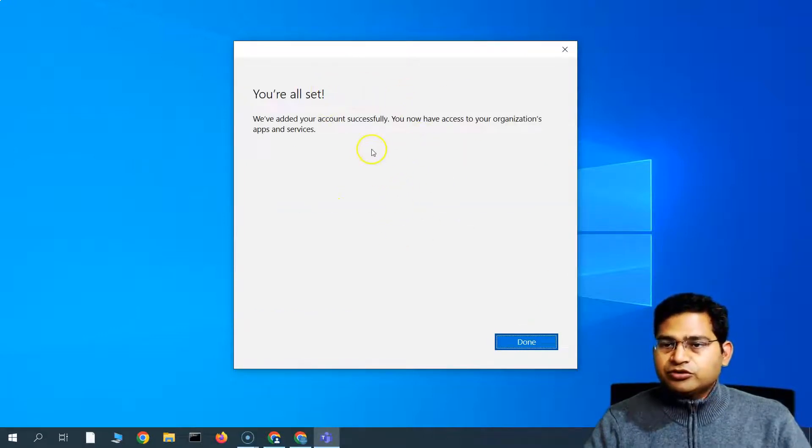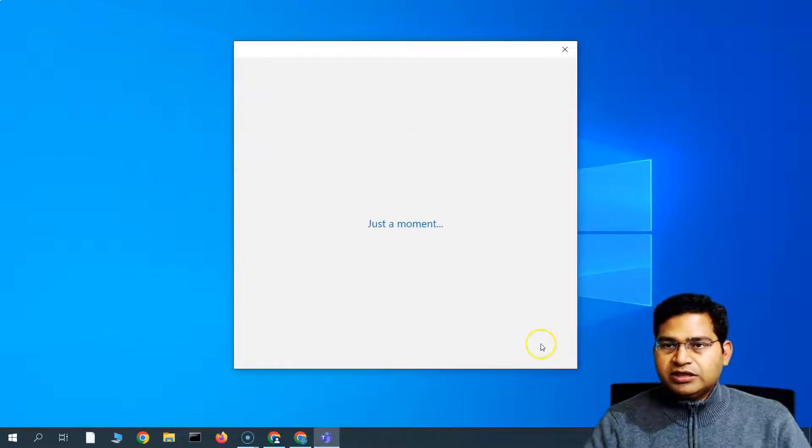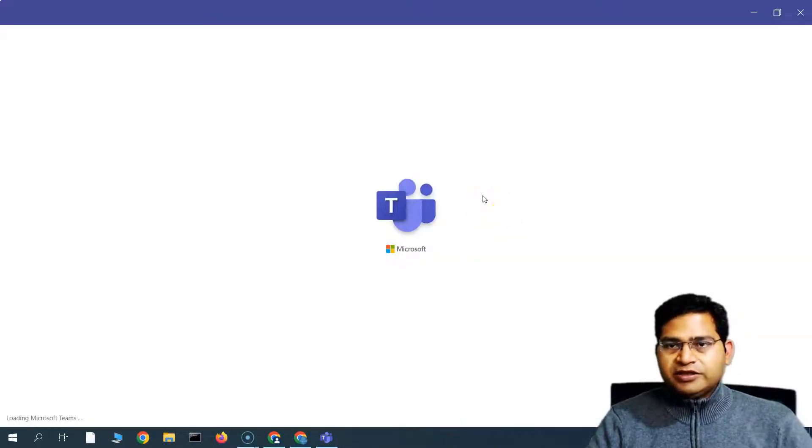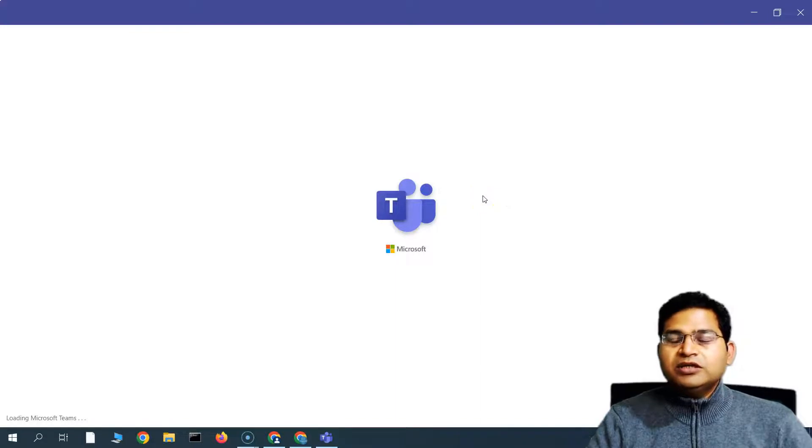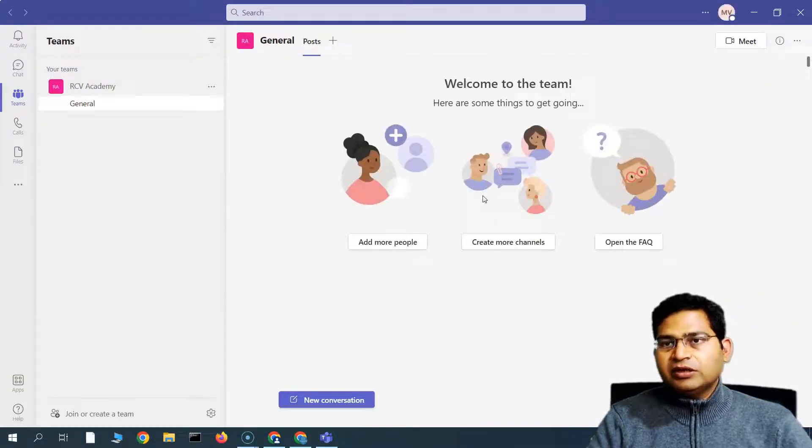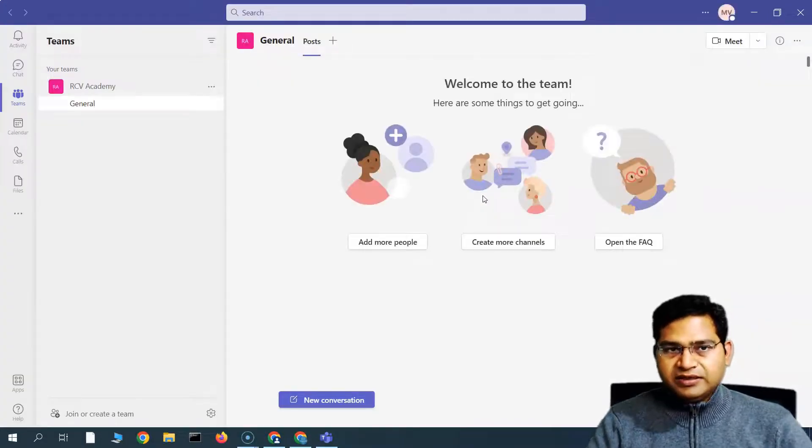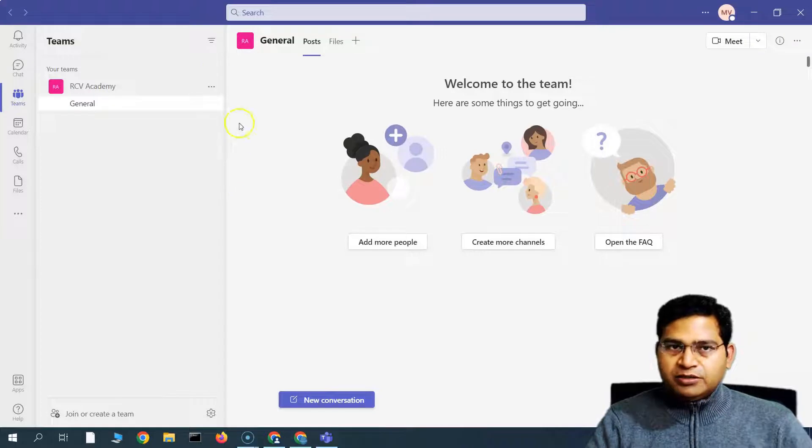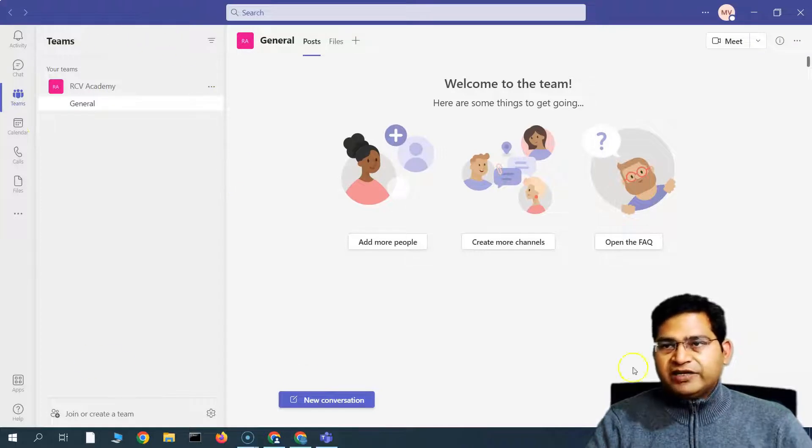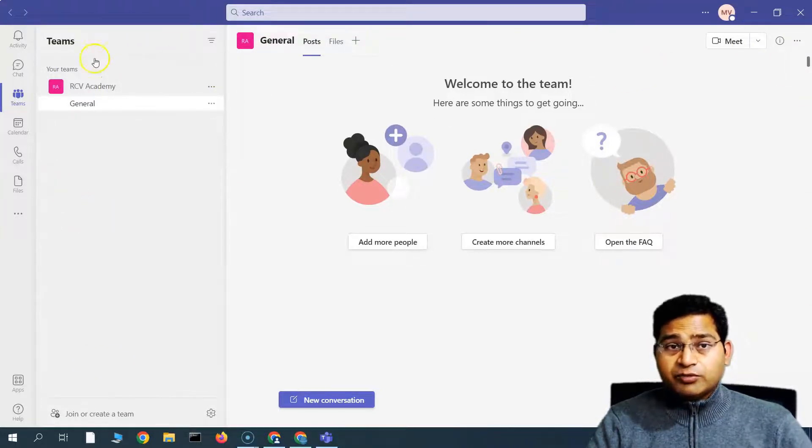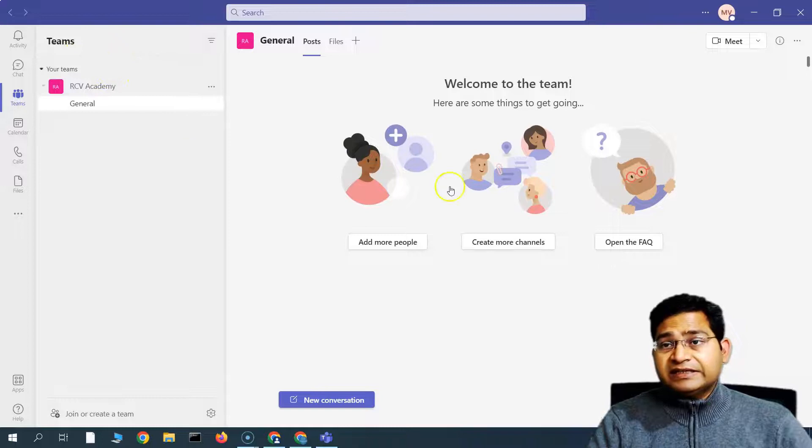Right, so we are all set, click on done. So most probably all of these steps that I am covering is only if you are going ahead with installing and learning, but if you are part of the team, you will by default be having access to Teams and your account will be created.